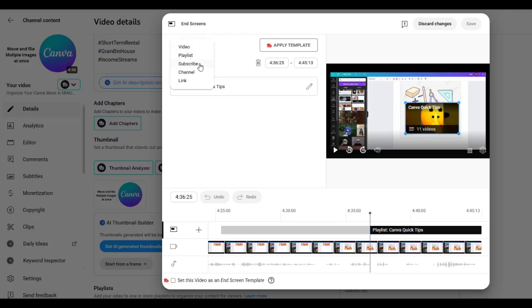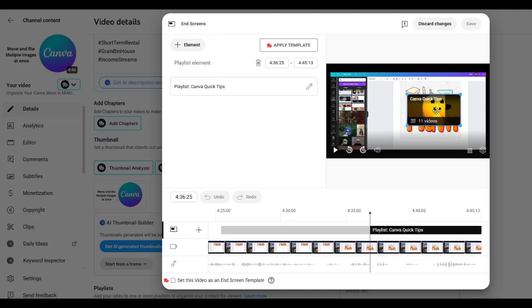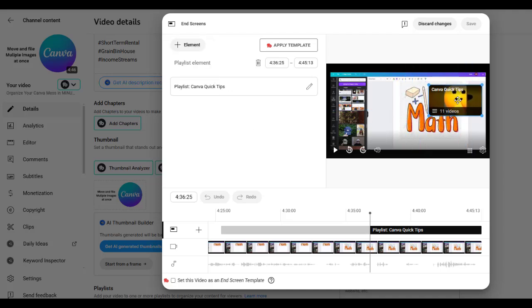Look up here at element and you can put a playlist. You can put your subscribe button. You can put information about your channel or another link. I just put playlist. I select that and then it pops up. And then I have the ability to move it any place I want on that video.